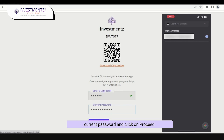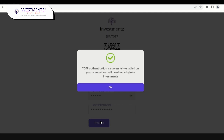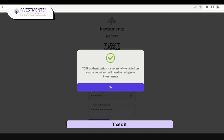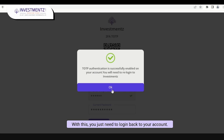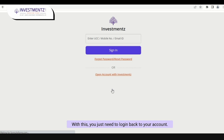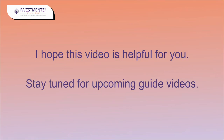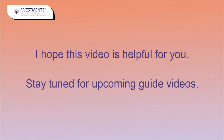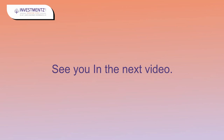Click on 'Proceed' — that's it, you are all done with the TOTP process. With this, you just need to log back in to your account. I hope this video is helpful for you. Stay tuned for upcoming guide videos — see you in the next video!